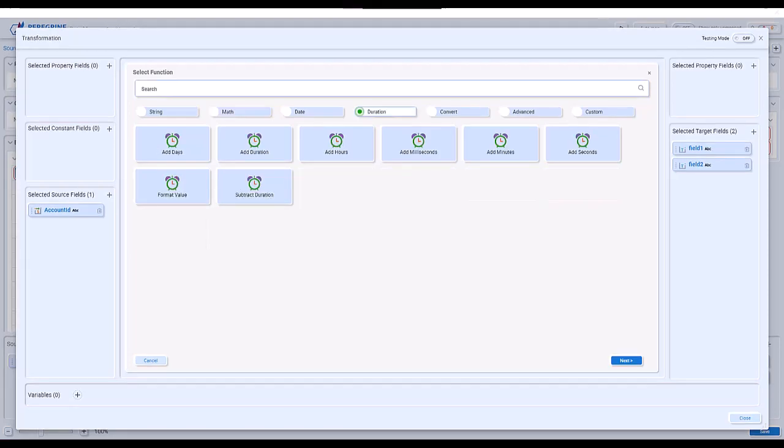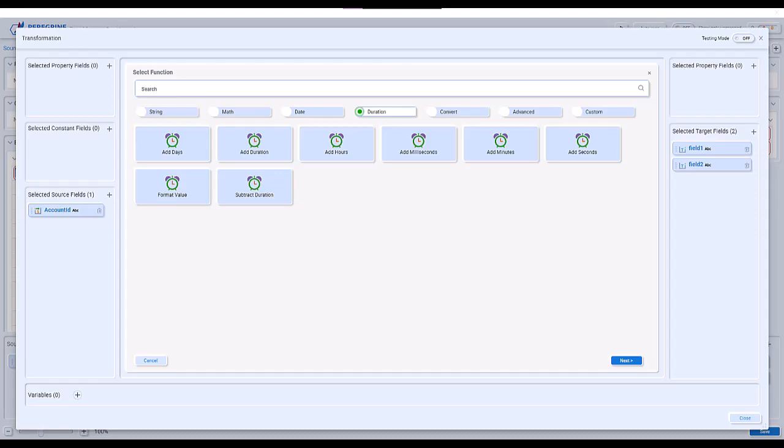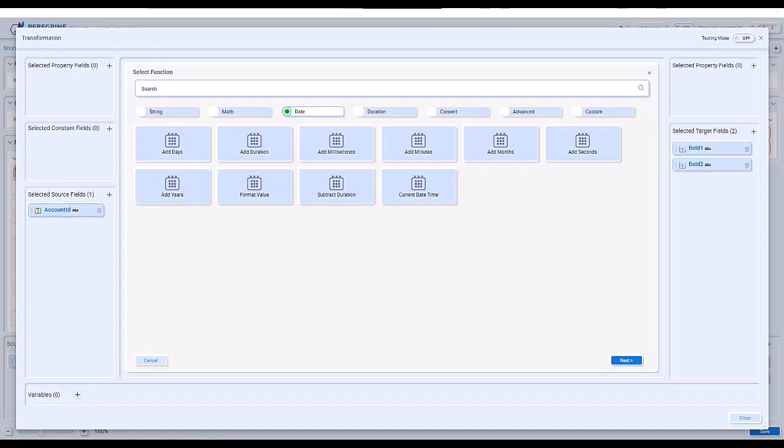We have duration functions to add days, add hours, all the way to milliseconds, with also the ability to add and subtract durations. We have date functions to do things like generate current datetime, current date, and current time, and additional functions to manipulate dates.